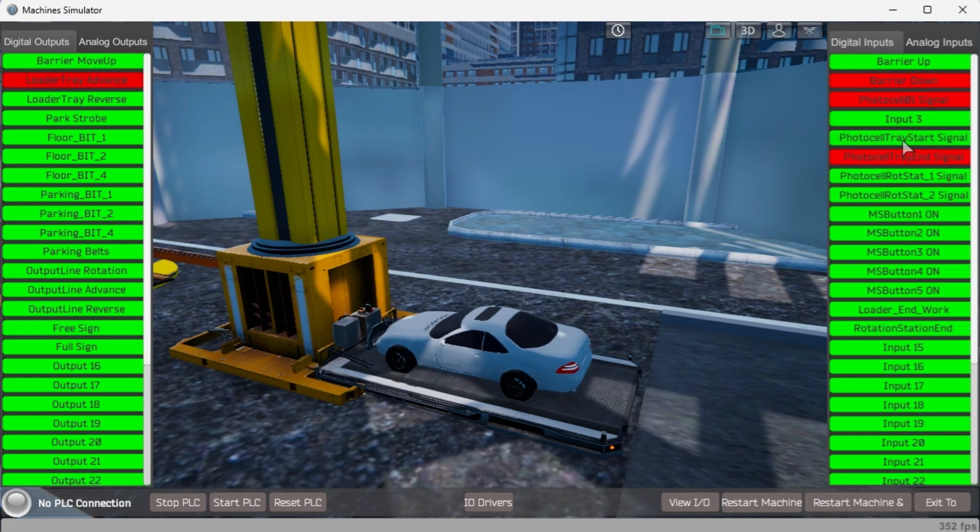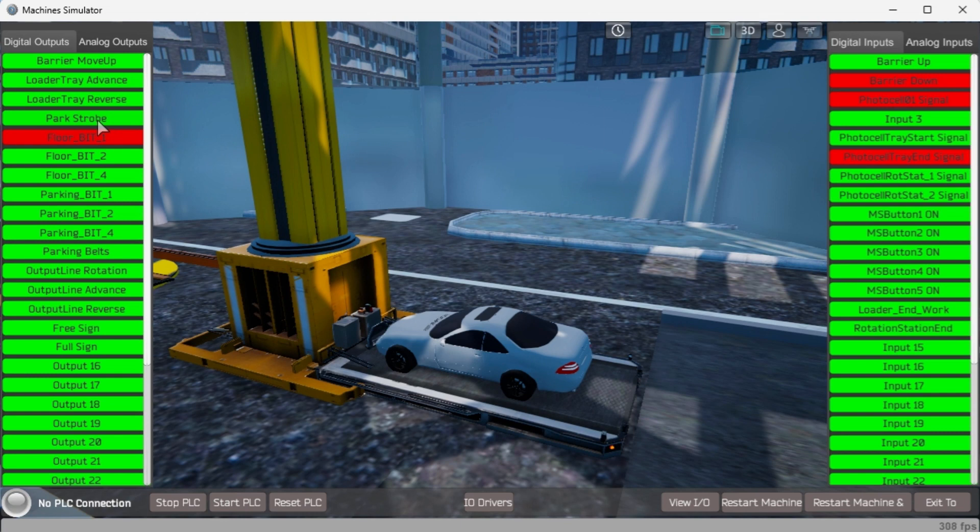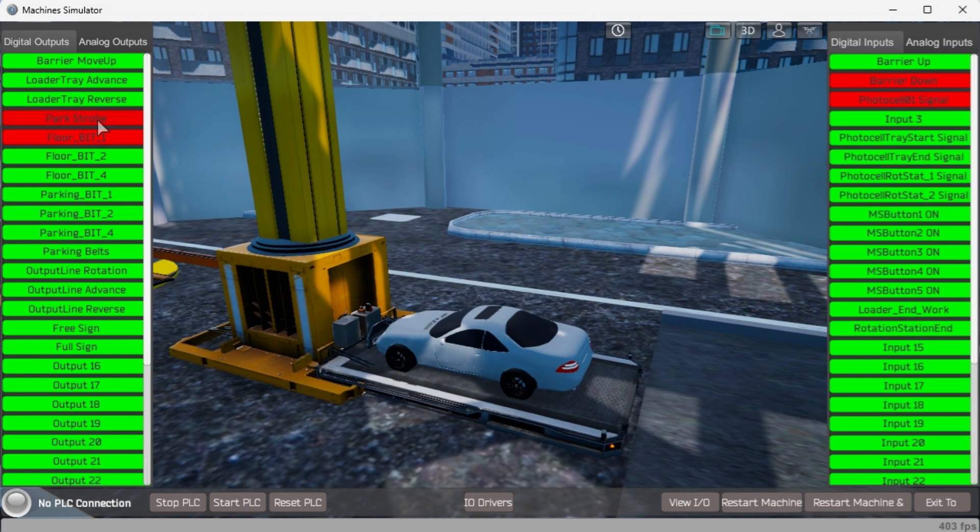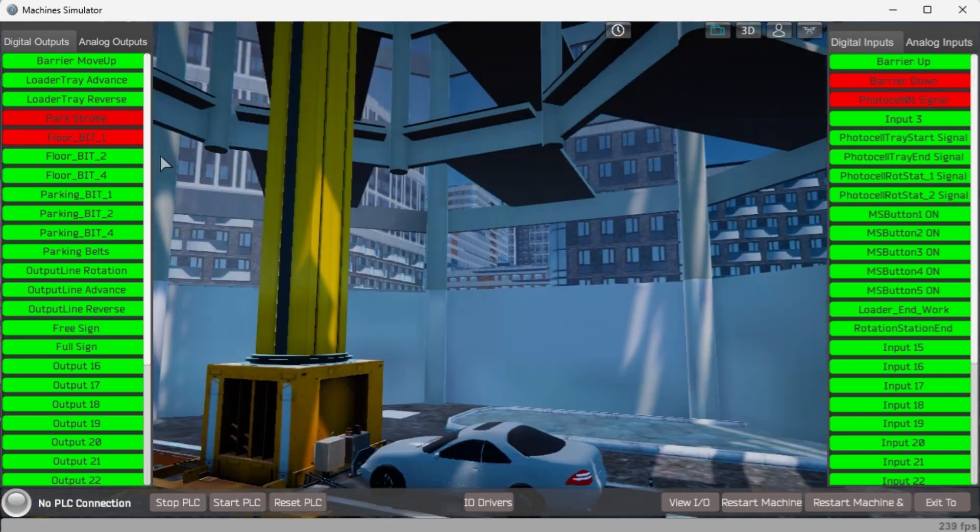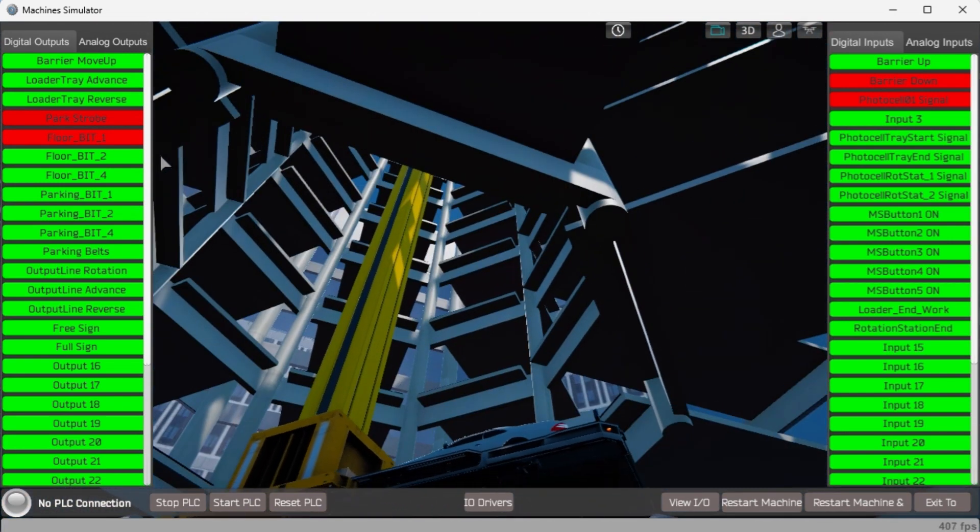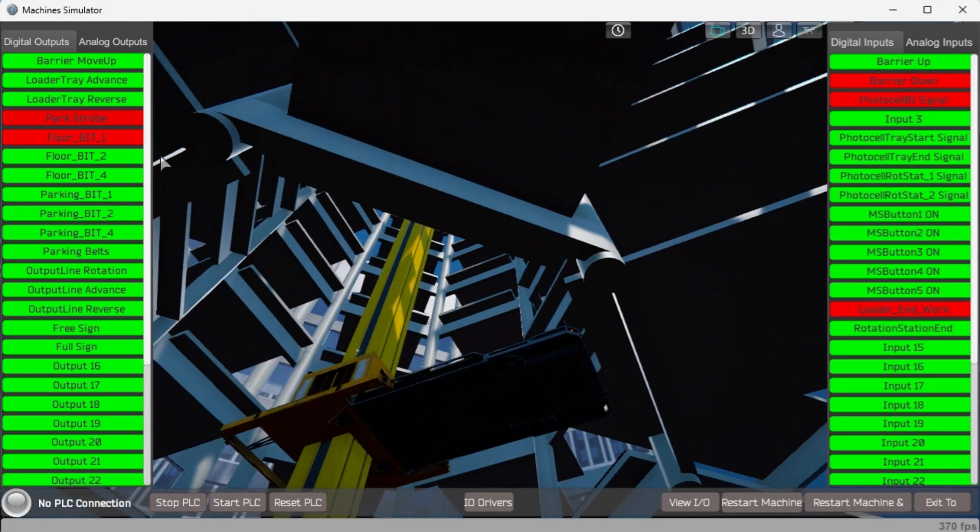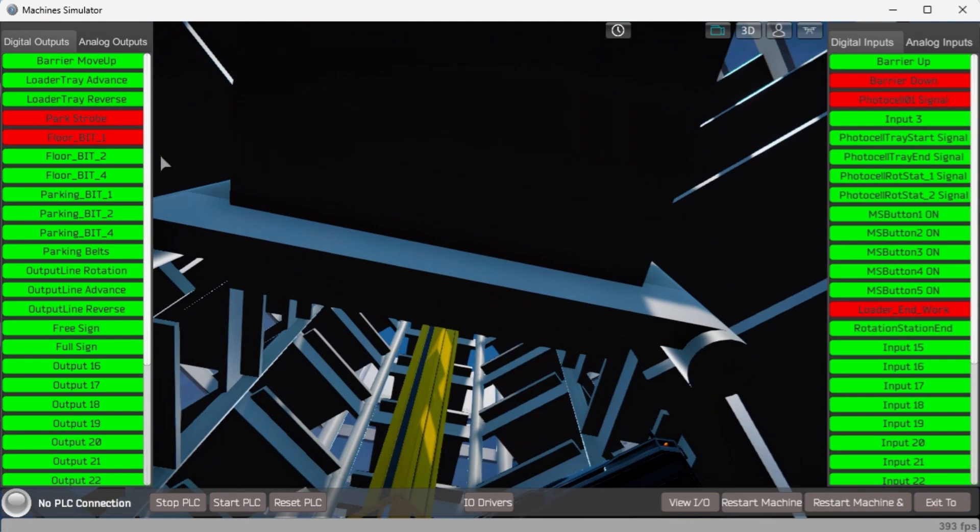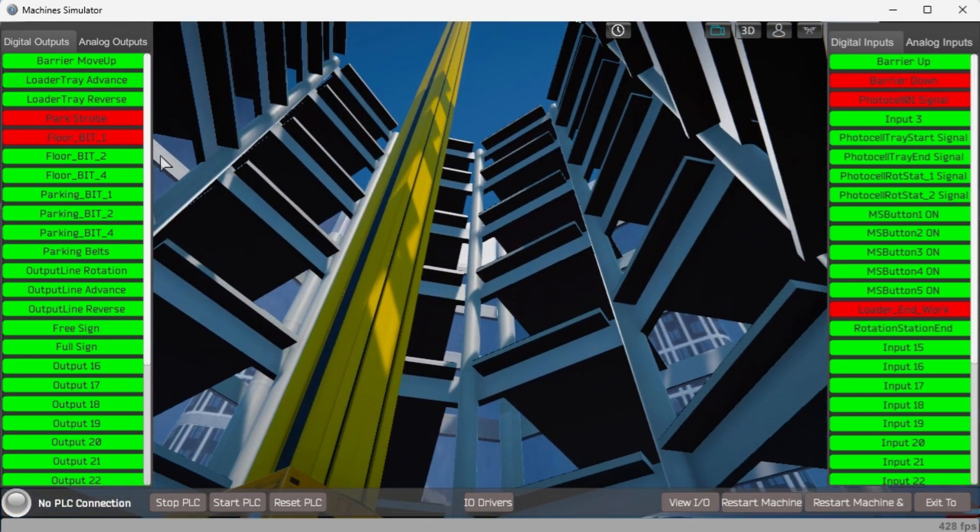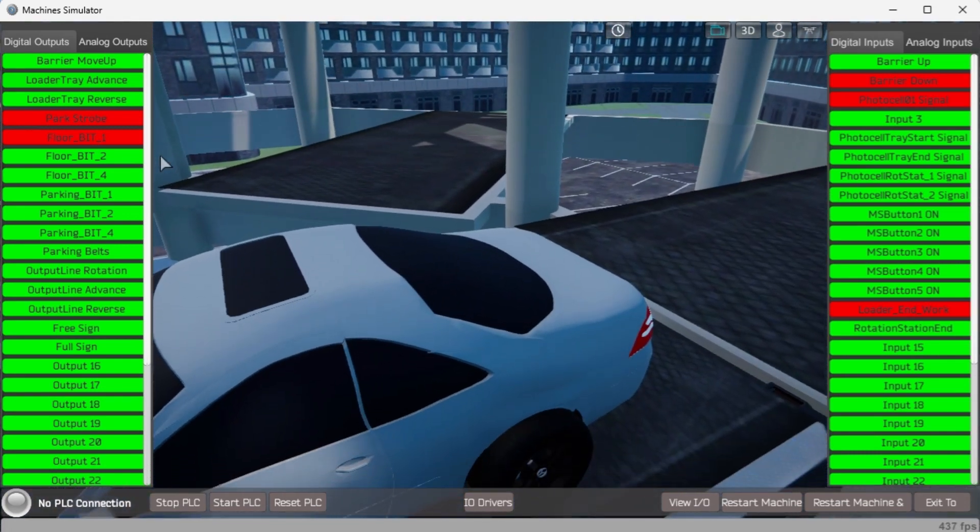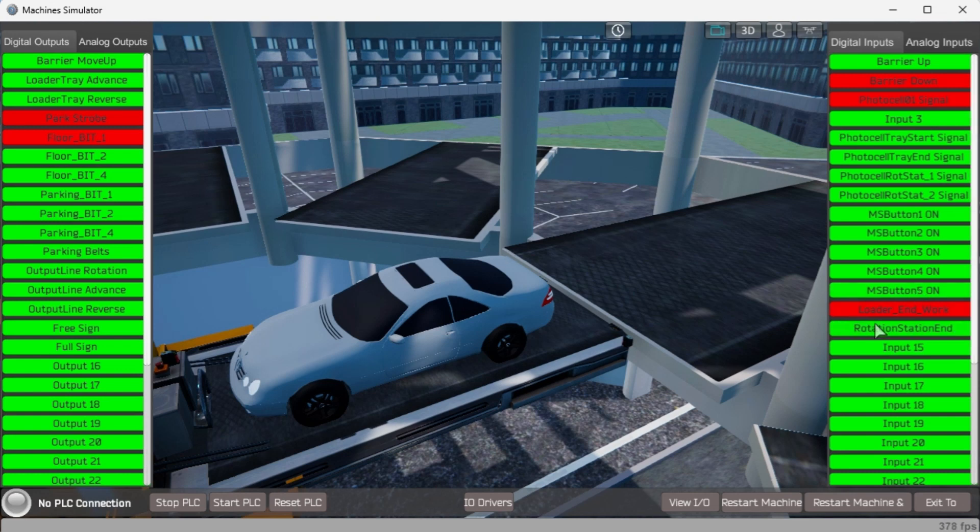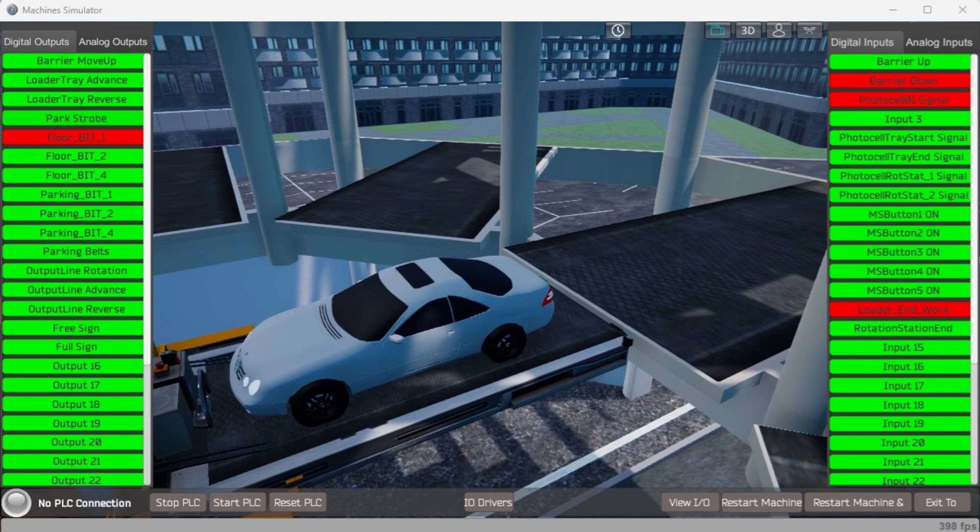The loading of the car on the elevator can be done by selecting the loader tray advance. The floor number and parking bit locations are selected by binary code. In this case, we are selecting floor 1, parking location 0. The parking strobe will then move the conveyor to the appropriate spot. Once the conveyor has moved, the loader and work bit will then indicate it has arrived at the location. Selecting the parking belts and the loader tray advance or reverse will move the vehicle in and out of a parking location.